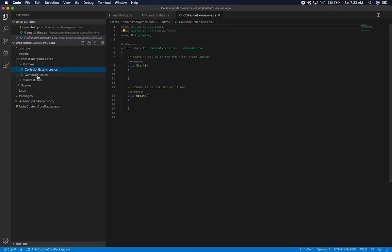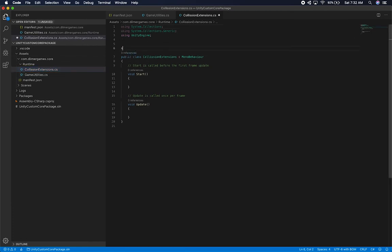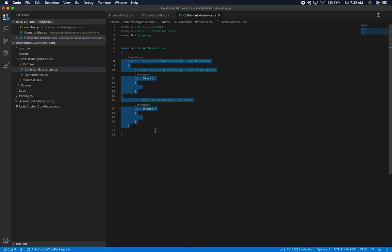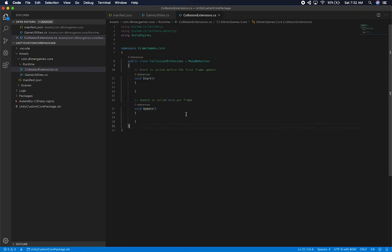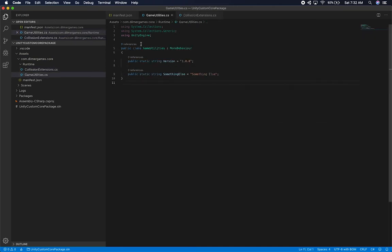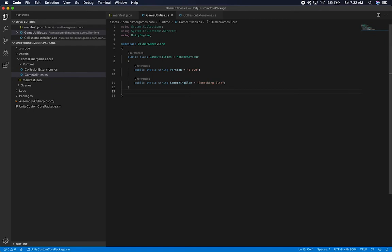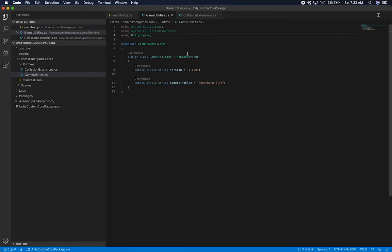We also have CollisionExtensions. The other thing I want to do is add a namespace. I'm going to do namespace DilmerGames.core, then indent everything. I'll do the same thing on the utilities — add a namespace. That way we can do a using statement so we know that things are there.